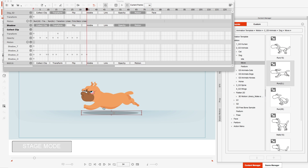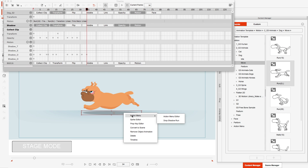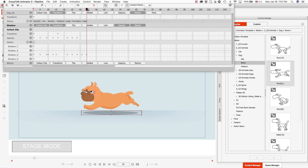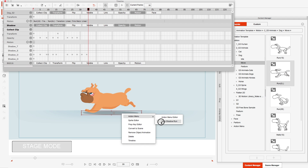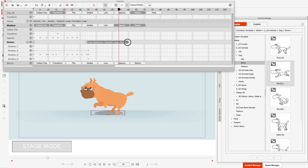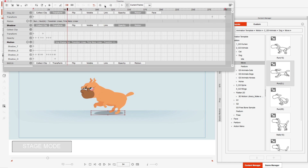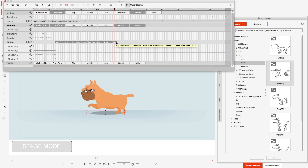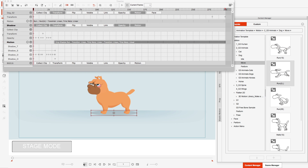I've saved this under my action menu, so when I go to the action menu you'll see that I have 'Drop Shadow Run.' I can now go to where the next loop starts, right-click and hit 'Drop Shadow Run,' and it will create that loop. Just like the dog, I can loop this all the way down to frame 300.